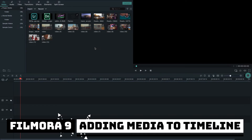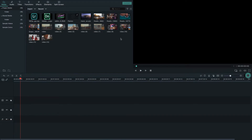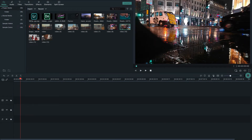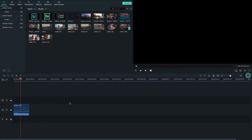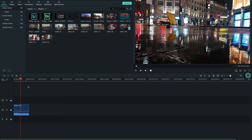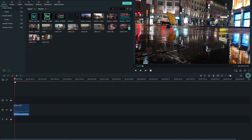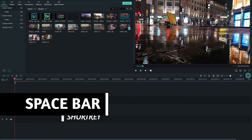After importing media files into Filmora 9, I'm going to add media to my timeline. Simply drag and drop the media into the timeline. Here you see the playhead — drag it to the point you want to preview.